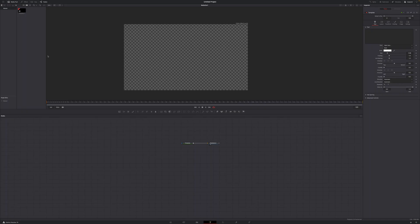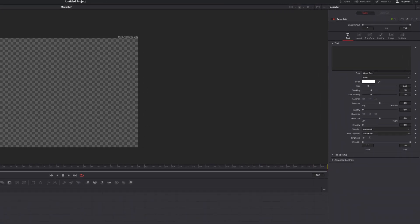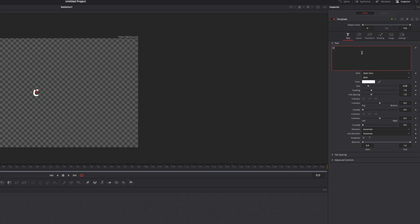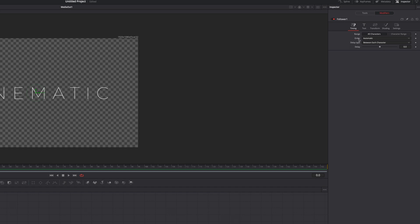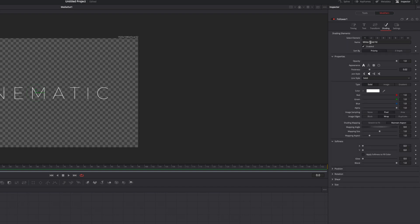The first few steps for the second title animation are identical to before. Select your template and do all the customization in the Inspector. Once you're happy with how your title looks, come up to the Style Text window, right-click, select Follower, and hop over to the Modifiers tab. Change the Order from Automatic to Left to Right and set the delay to 2.5 frames. Then hop over to the Shading tab.